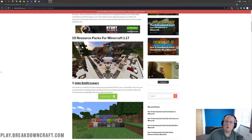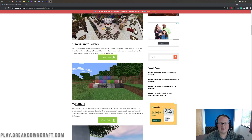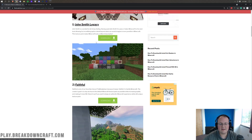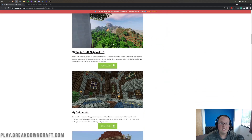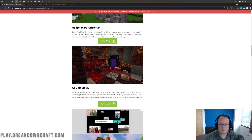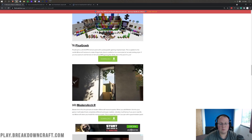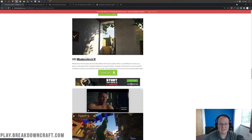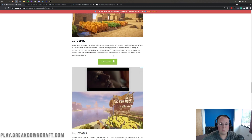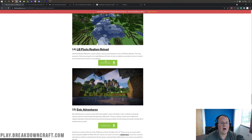1.17.1 packs and 1.17 packs are going to work together without problems. Let's go ahead and download John Smith Legacy — I'm just going to right-click on all these green download buttons and open them in new tabs. We'll also grab Apex Original, then Spax PureBDCraft, Modern Arc R — this one is 1.16, and I'll show you how that works — and LP Photo Realism as well.